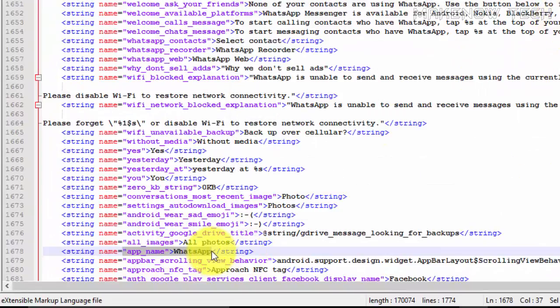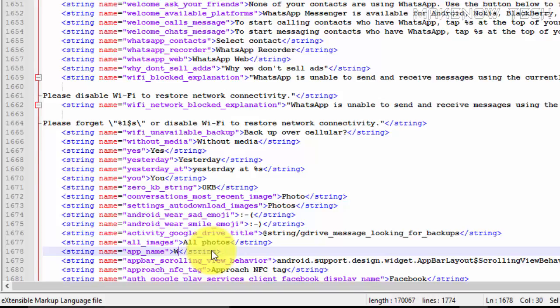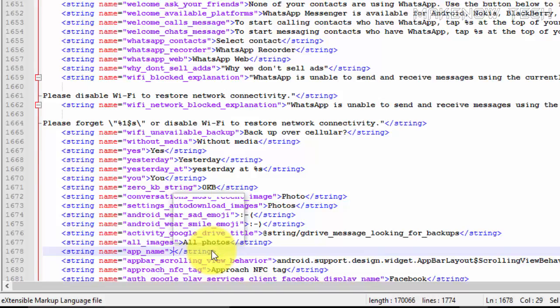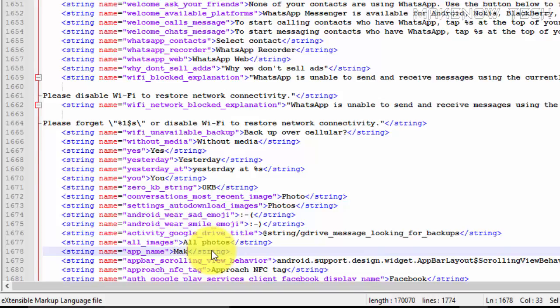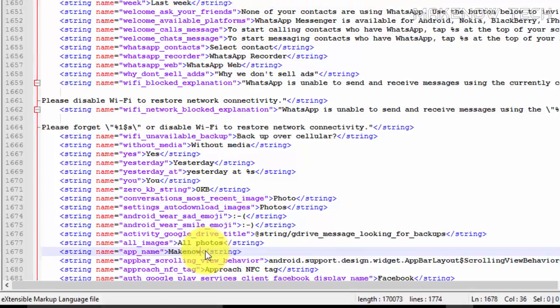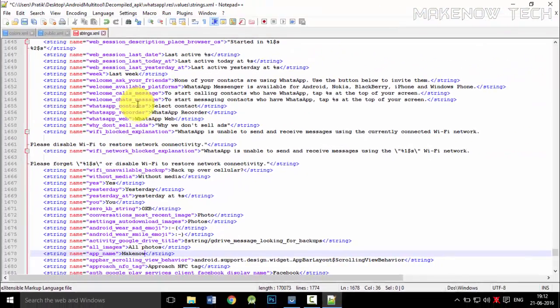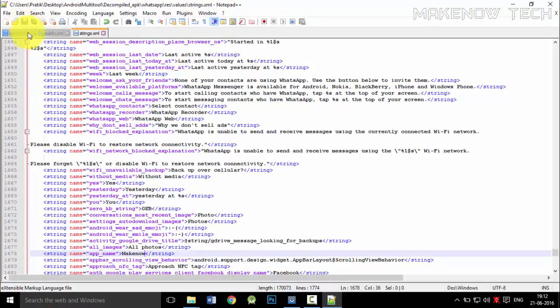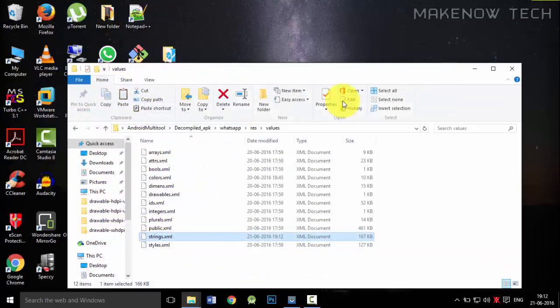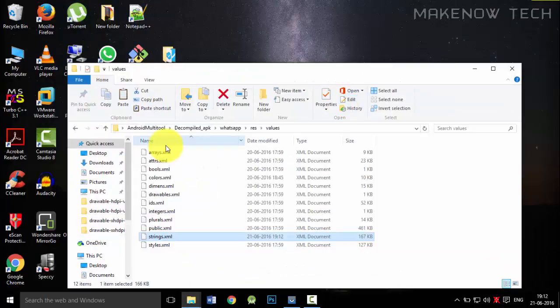We will change the WhatsApp name over here. Just delete this WhatsApp line over here and we will add our own. We will add like make now. And then just press this save button over here. So now we have changed the WhatsApp text and the name in the action bar also.